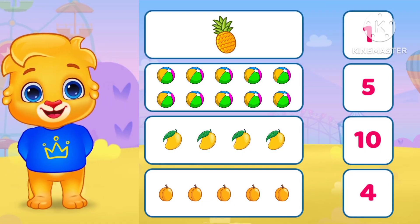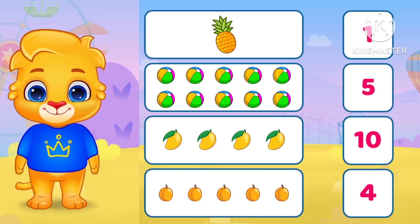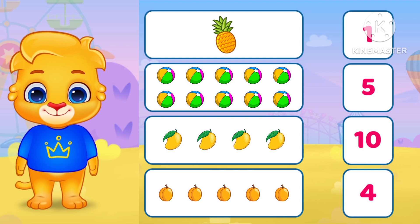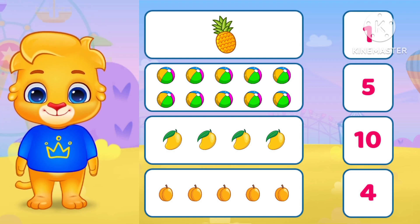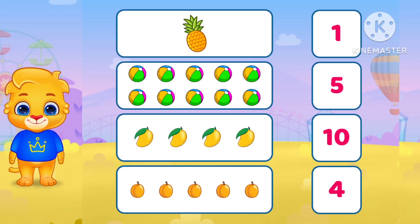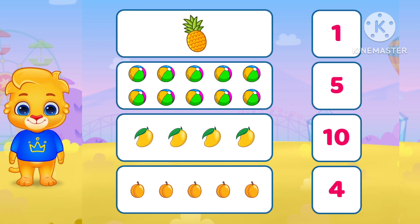Hello kids! Today we will do a math activity. Let's start. Count and match.